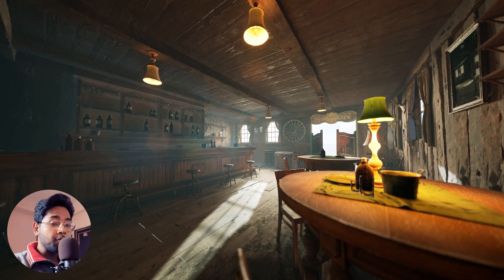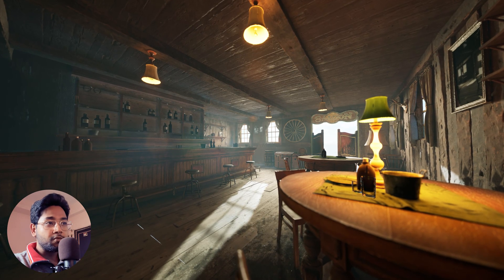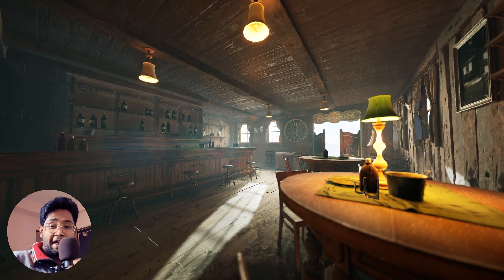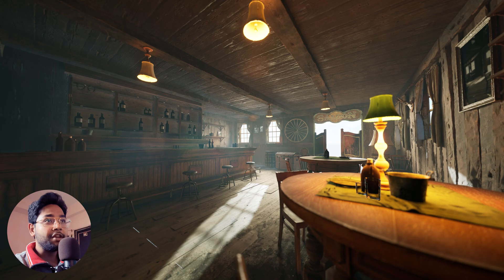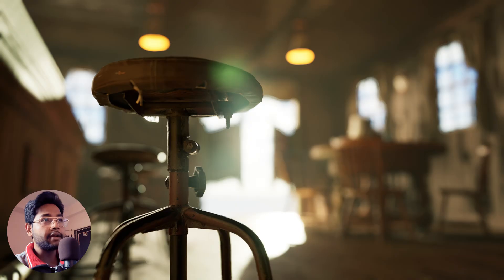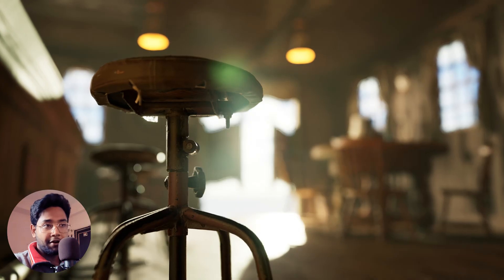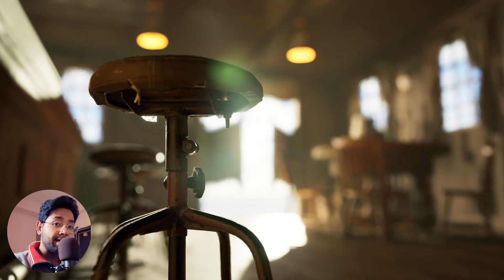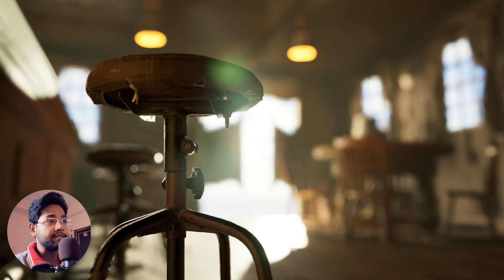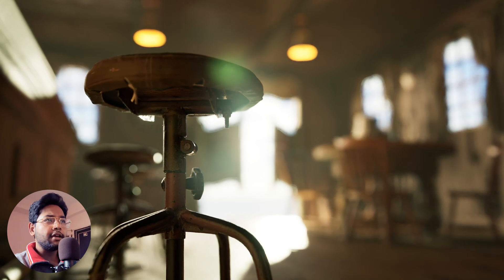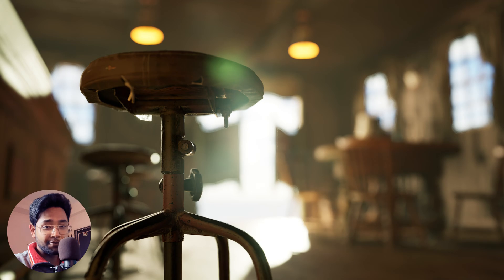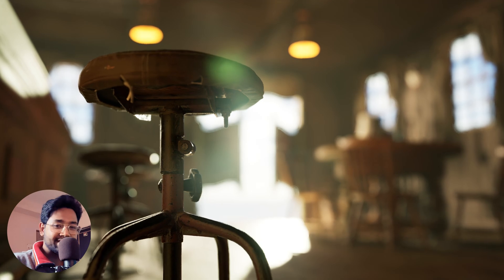Hey, what's up everybody! Rajathir from World of VFX, welcome back to my channel. This is a live facecam video tutorial where you will learn how to create cinematic indoor lighting inside of Unreal Engine 5.6.